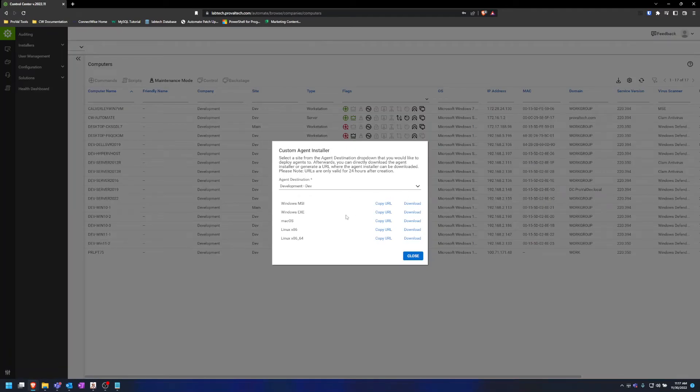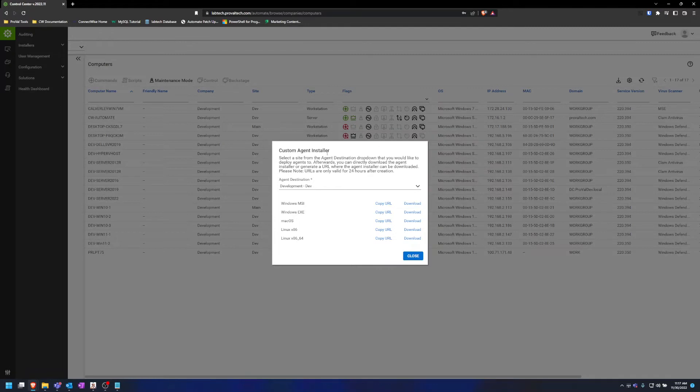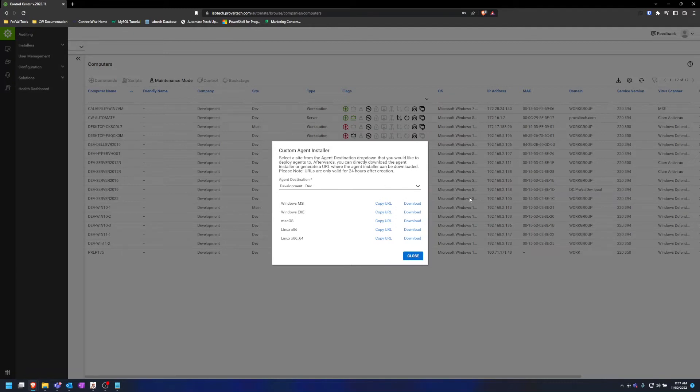Once that loads in, you'll see we also have the option of copying the URL or downloading the installer. If I download the installer, it'll download onto my computer and I can install it on a machine. If I copy the URL, I could send this to a coworker or send this to someone so that they can download the agent on their computer and then download it from there.